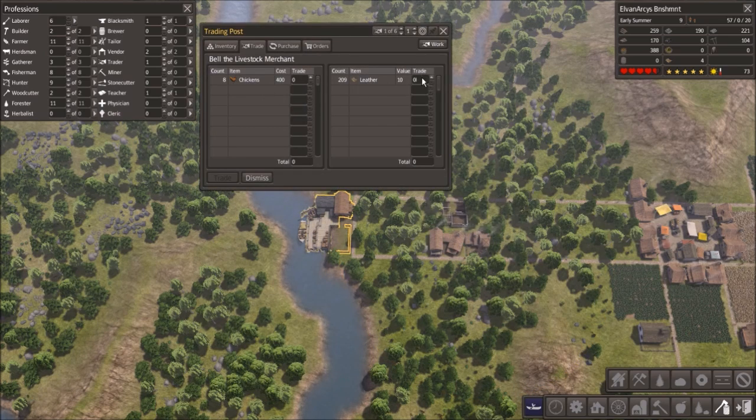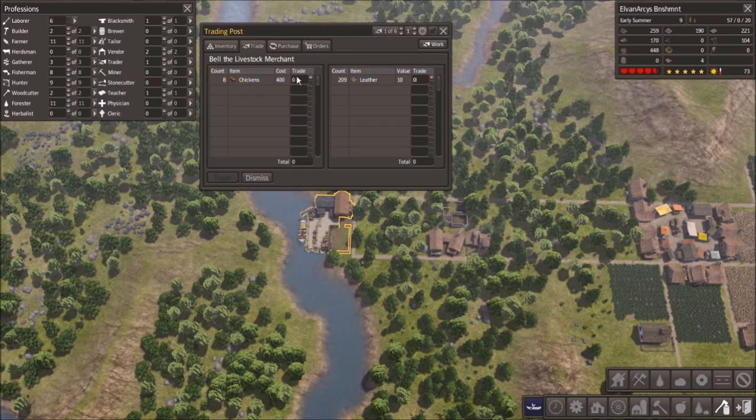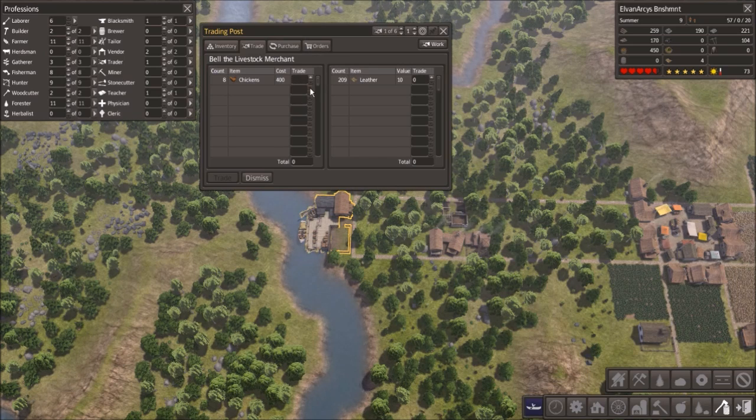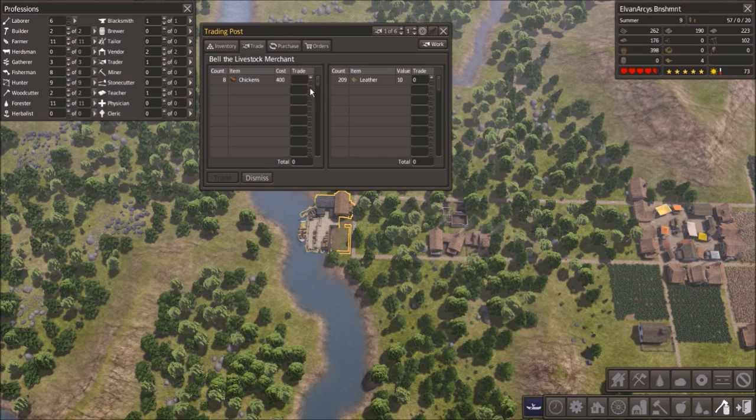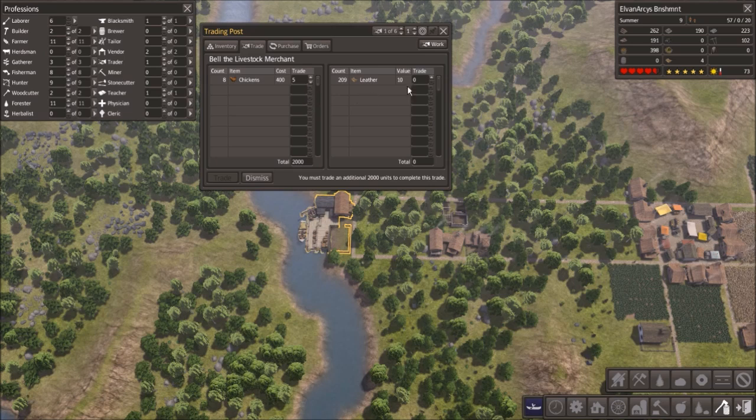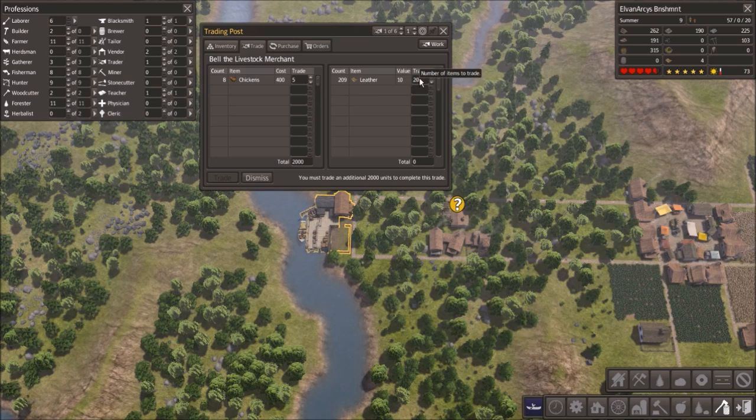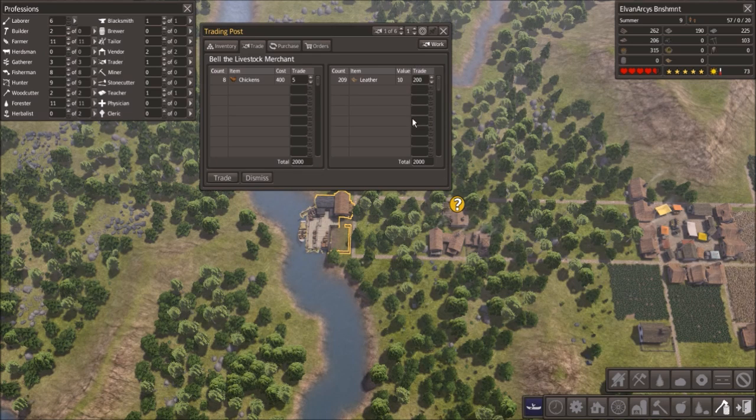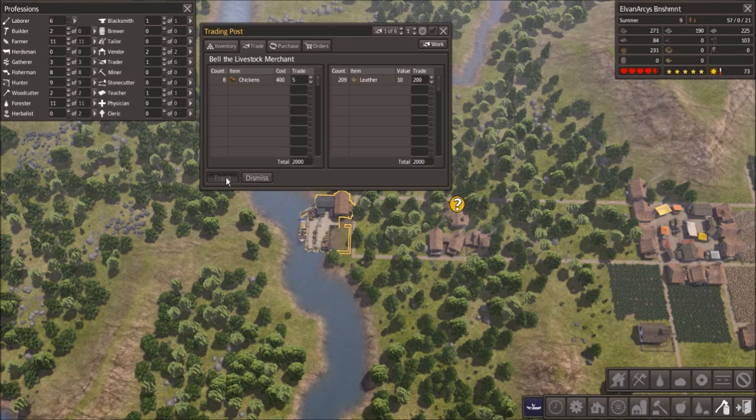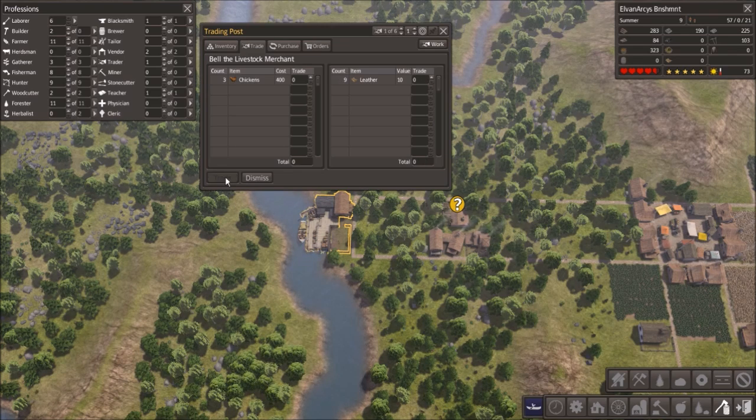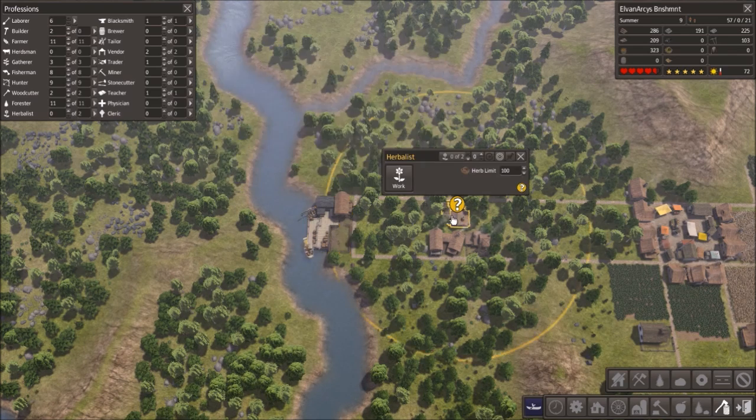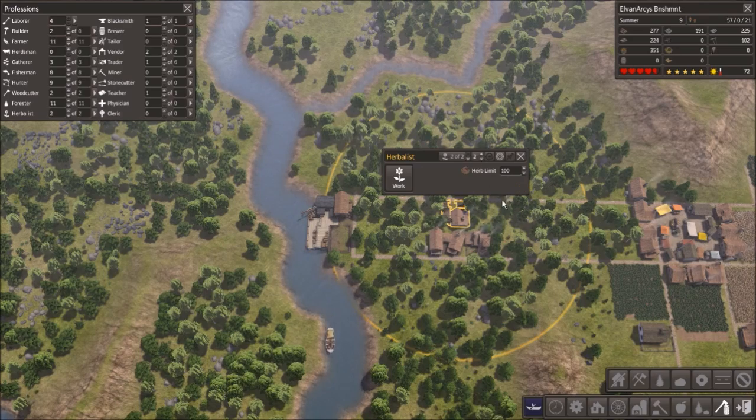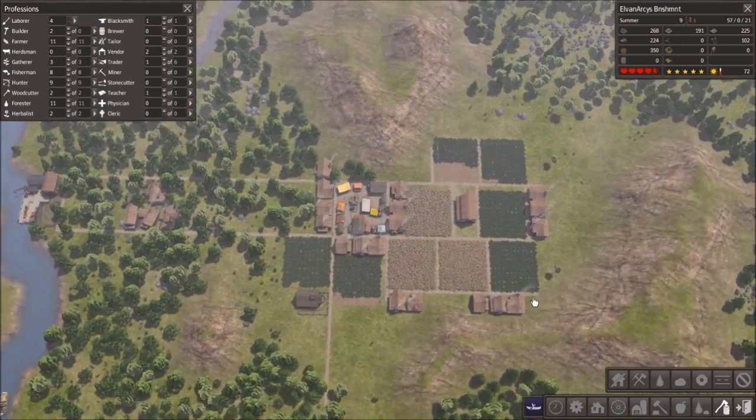We have another trading hut. This one's giving me chickens. Now I do want chickens. They cost 40 leather a piece. So what I can get is five at the cost of 200 leather. That's pretty much my entire leather stockpile. But I think this will be just overall a good choice. So we're going to make this trade and dismiss you.